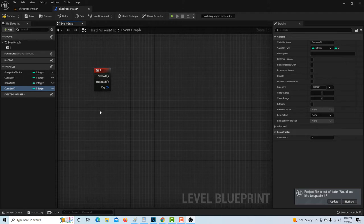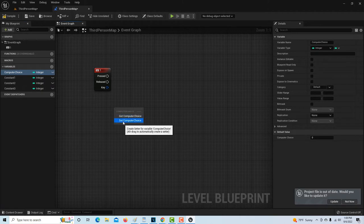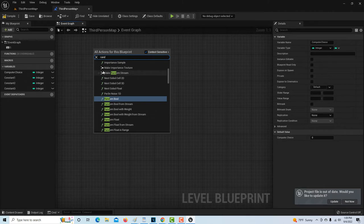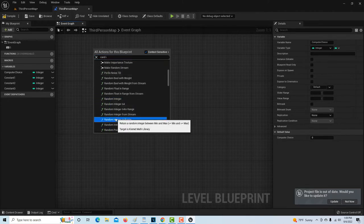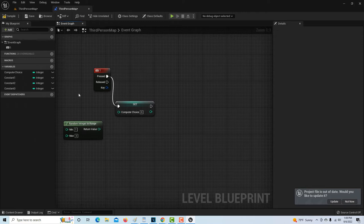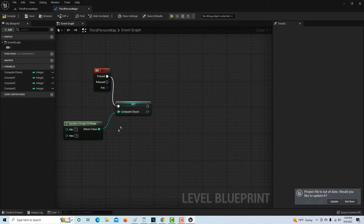To do that, we're going to drag the computer choice variable onto the screen and go to Set, because we want it to be set as part of the program flow. Then we right-click and go to Random Int in Range — a really common and useful function. We set the minimum range to one and the maximum range to three, so the computer will randomly return either one, two, or three, and assign that to the variable called computer choice.